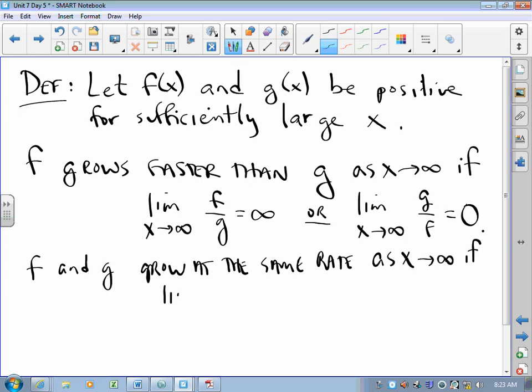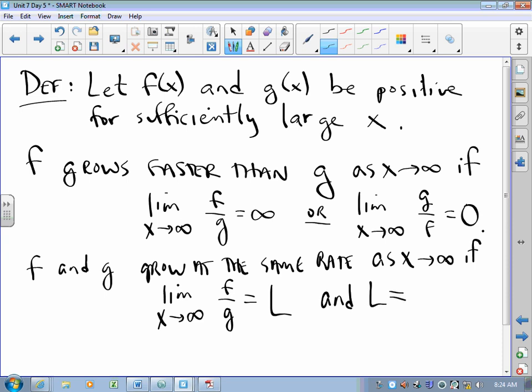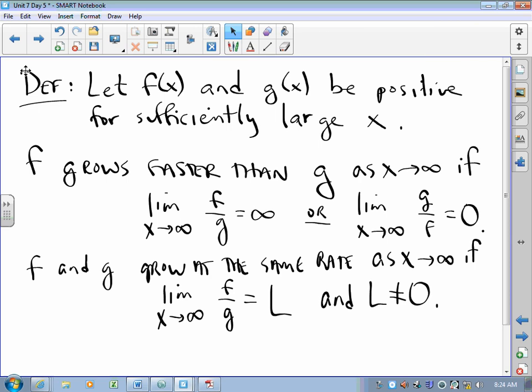f and g grow at the same rate as x approaches infinity if the limit as x approaches infinity of f over g is some number L, and that L is not zero. So if we put one function over the other, take a limit as x gets large, and that limit is infinity, then the function on top grows faster. If we put one function over another, take a limit as x approaches infinity, and that limit is zero, then the function on bottom grows faster.